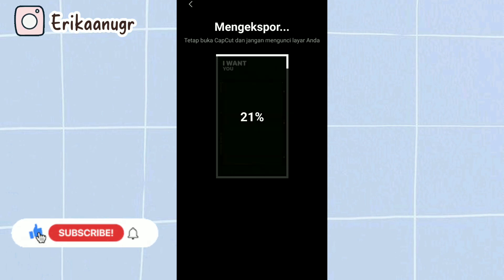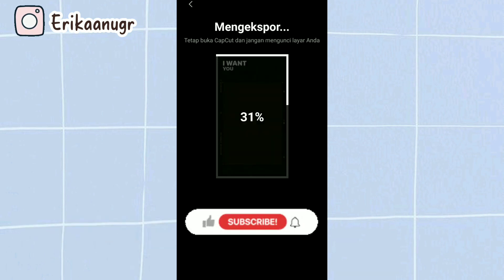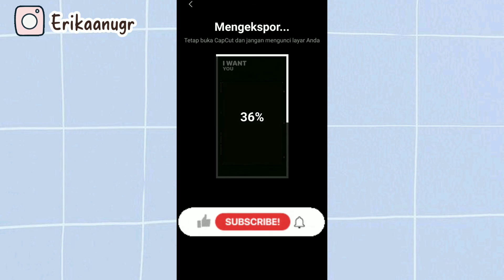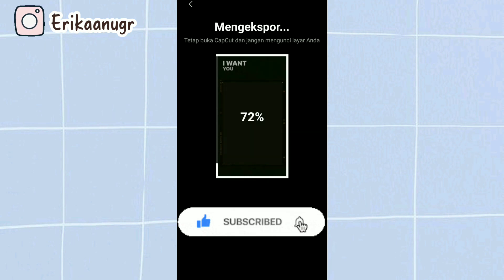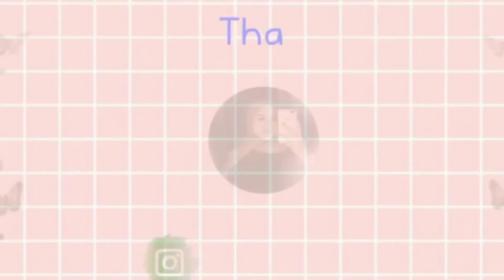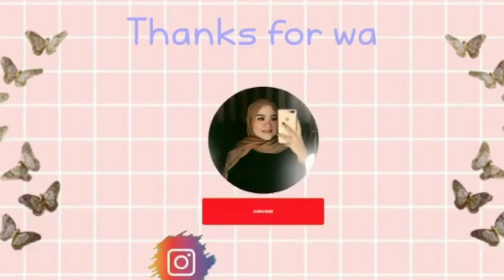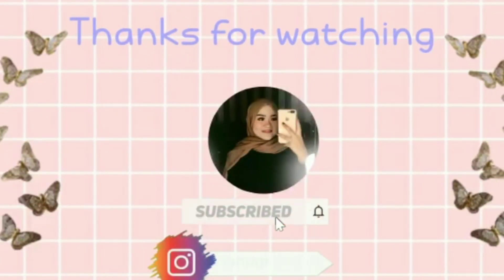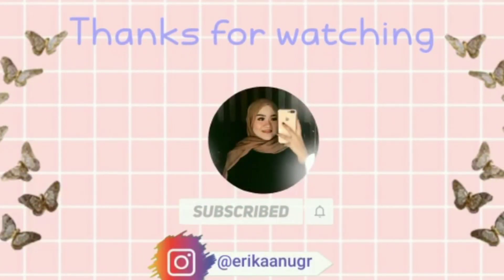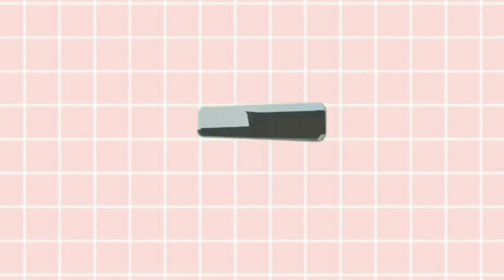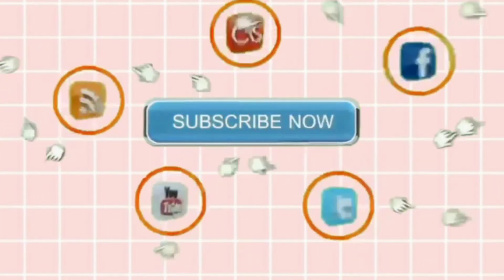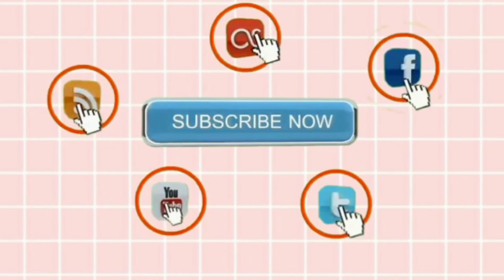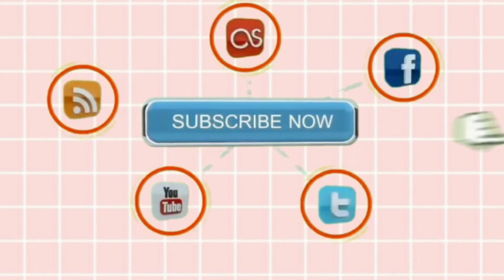Oke teman-teman mungkin sekian dulu tutorialnya, semoga kalian suka. Jangan lupa untuk bantu support channelnya Erika Andogra dengan cara like, subscribe, comment, serta share. See you next video guys, bye bye.